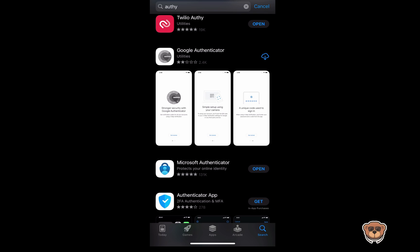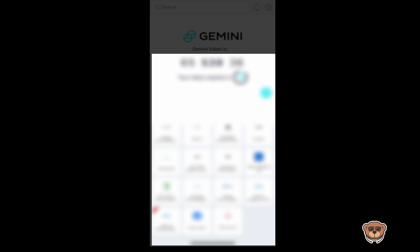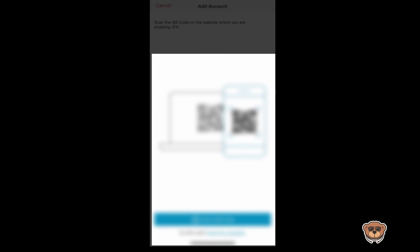We're going to open the App Store and search for Authy in the search bar. You should see Twilio Authy show up at the top of the list — it is Twilio Authy that you want. Click on Get; in my case it shows Open because I already have it installed. Once you click Open, it's going to set up your account with your email and password — please take the time to do so. Once you're ready, there will be an Add Account button at the bottom or top of the screen. Click on that and it will ask you to scan a QR code or enter a key manually.